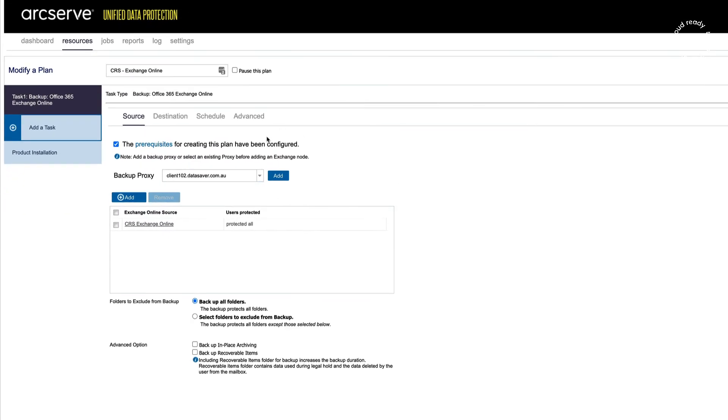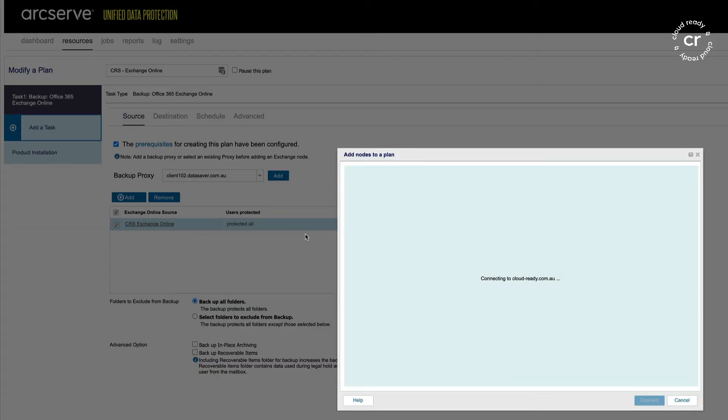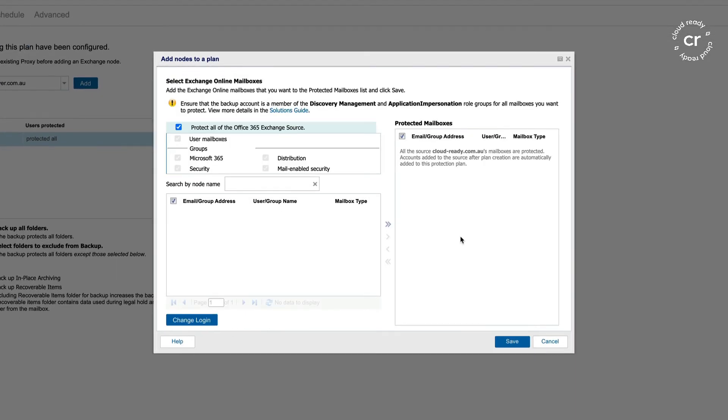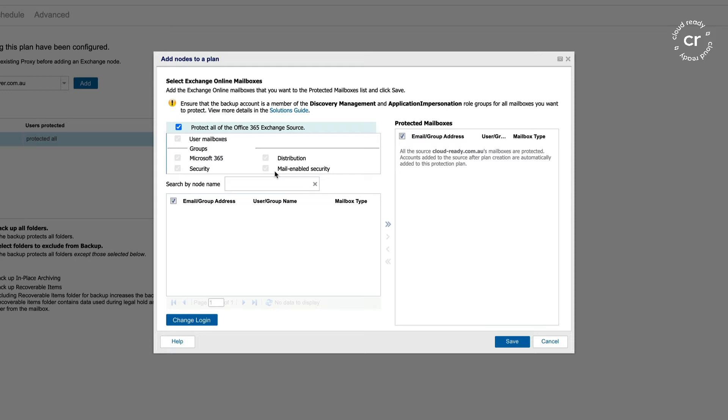Looking at our primary task, we have defined an Exchange Online source. I can add additional Exchange Online sources if I wish. In this plan, I've selected to protect all of my Office 365 source data, which will include all mailboxes, all groups, distribution and security groups. It will also include all Microsoft Teams data that is stored inside of Exchange Online, which is particularly chat data.